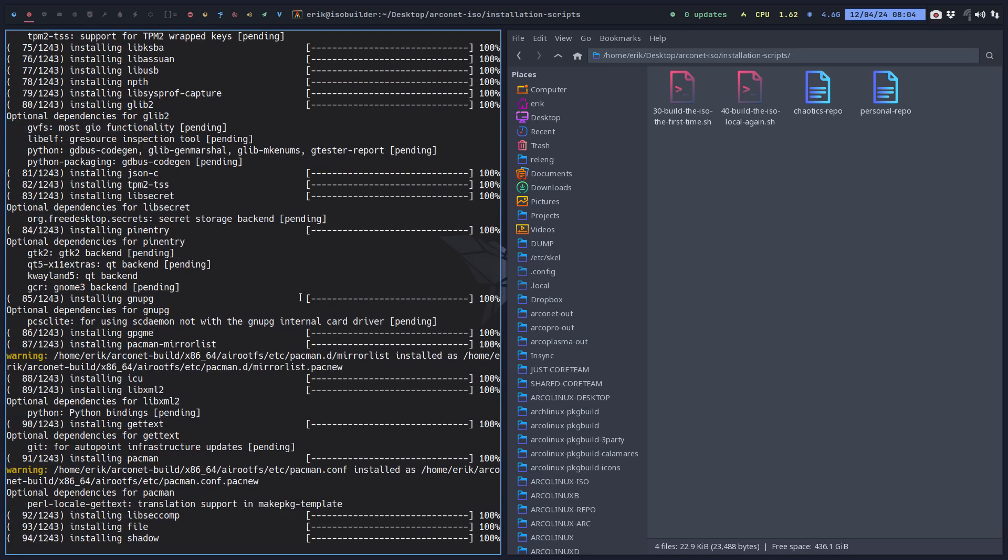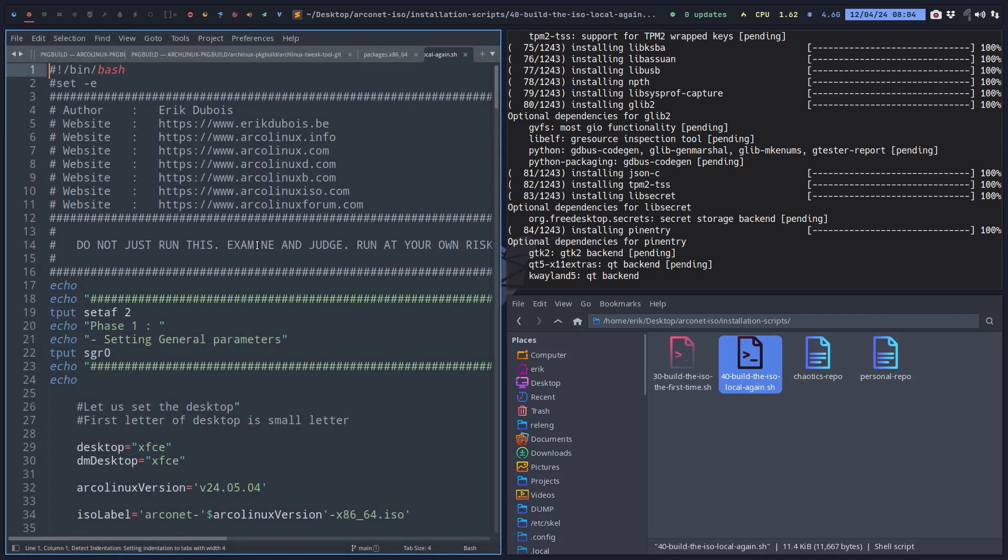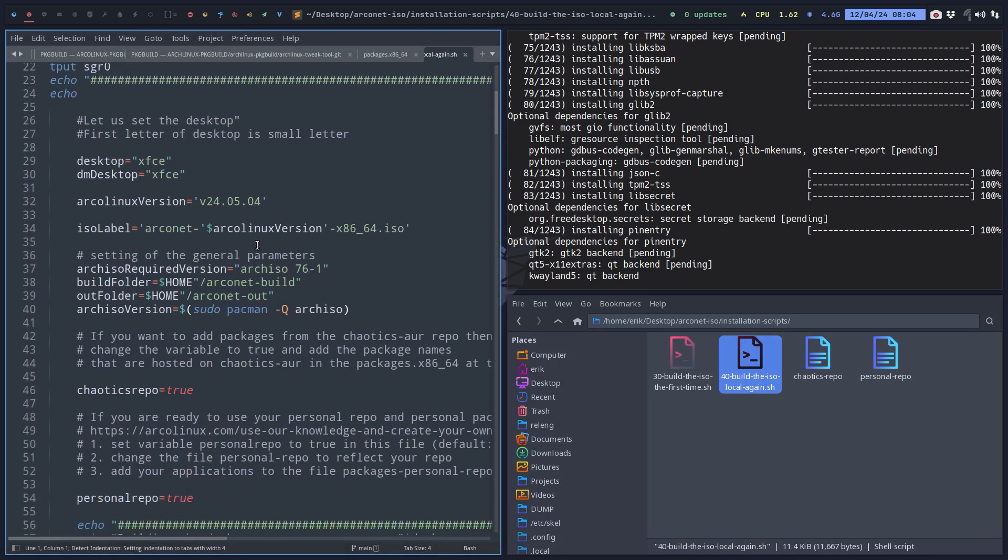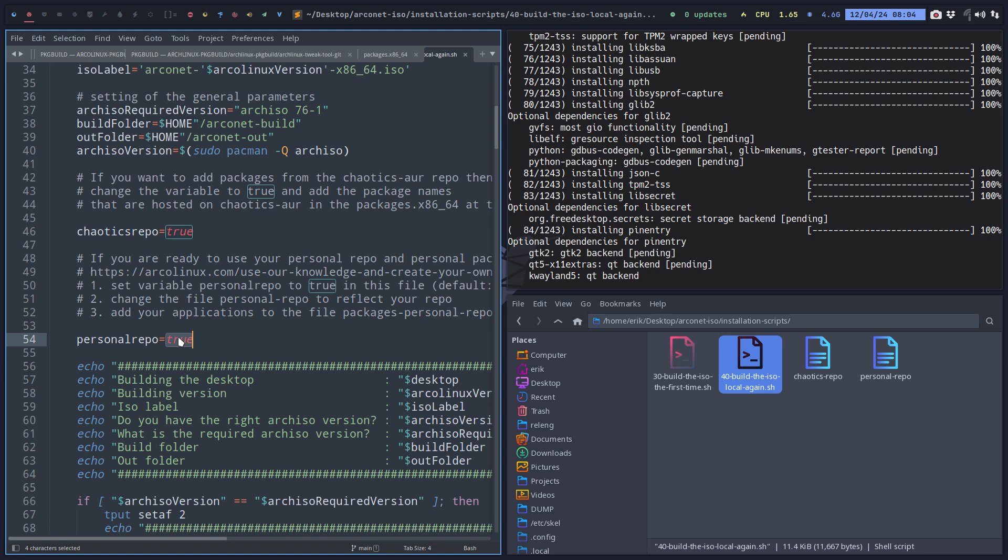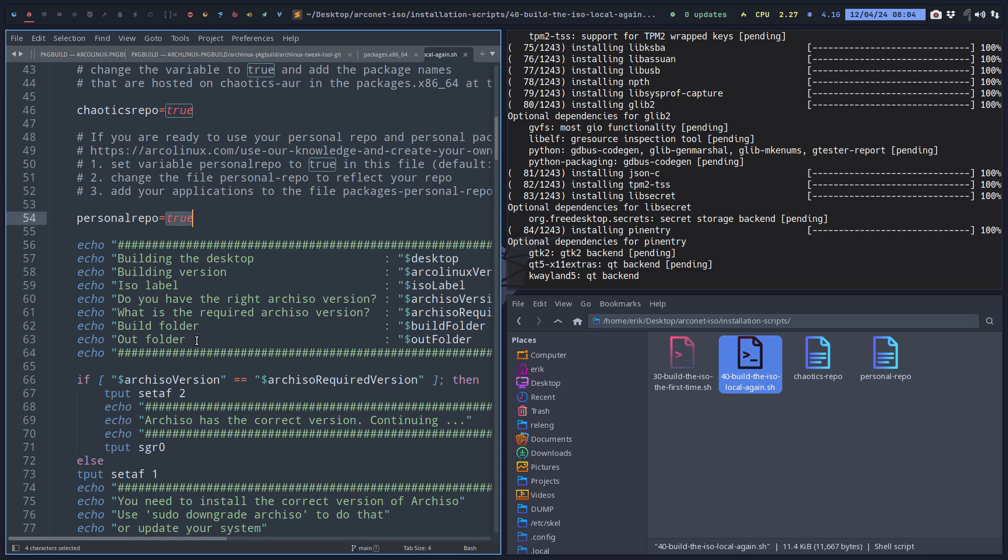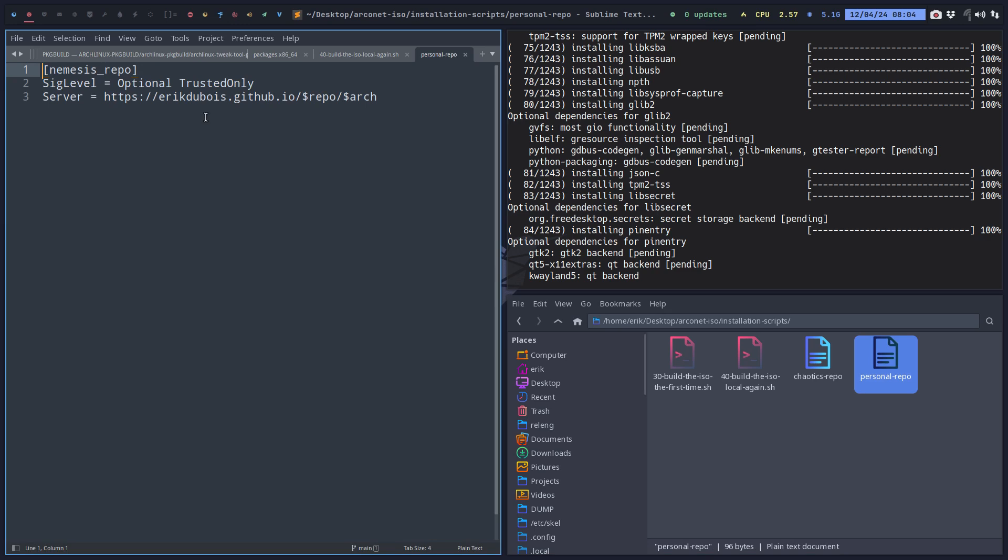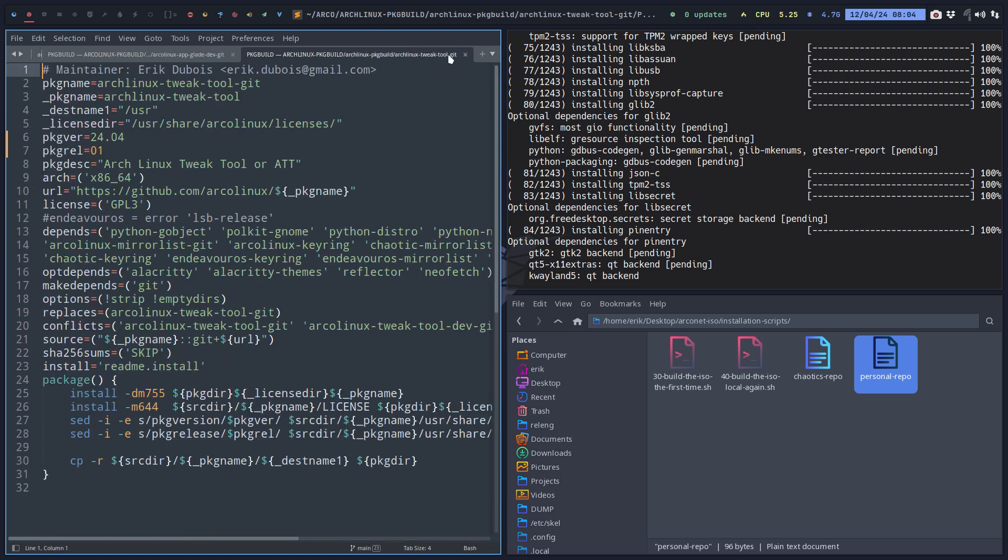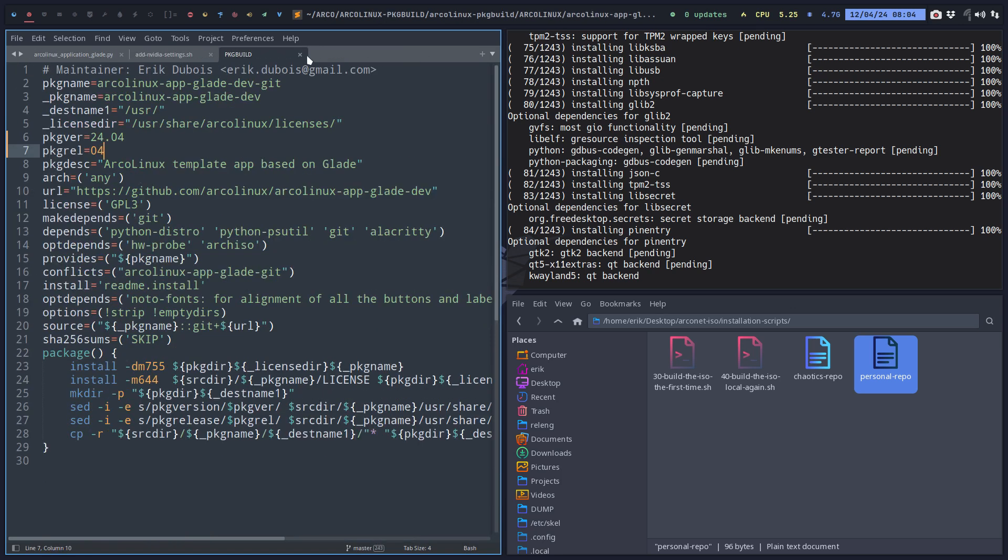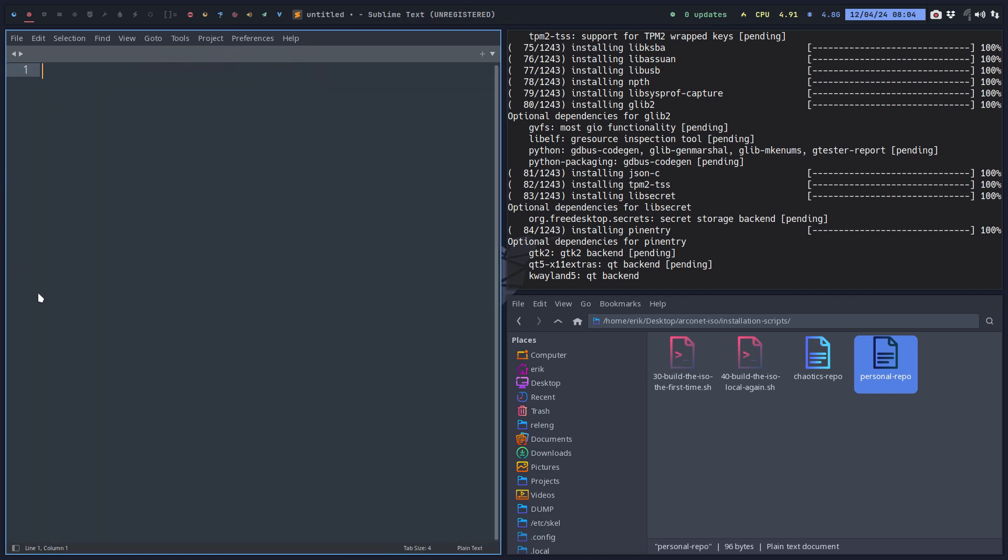So we have not installed at this particular moment in time anything from Chaotic, but Chaotic repo is true, personal repo is true. So if you put anything in here that is coming from the Chaotic repo, it would just be installed like any other package. If it's your personal repo, then you have to watch a little bit more videos. But basically change this into your URL.